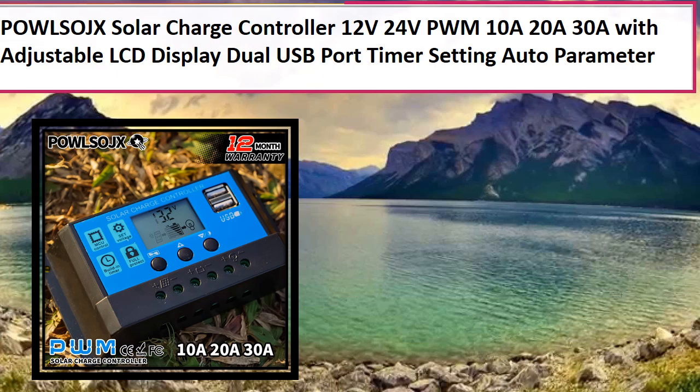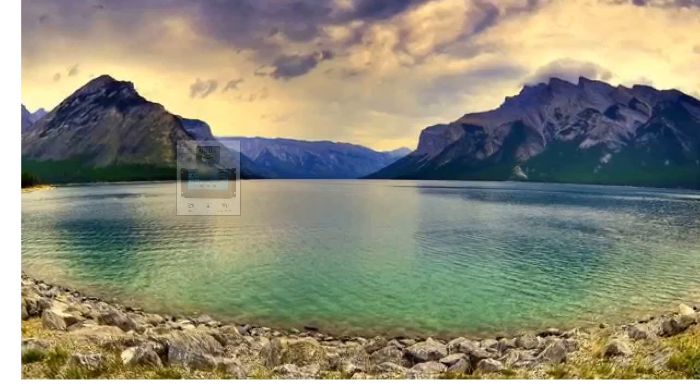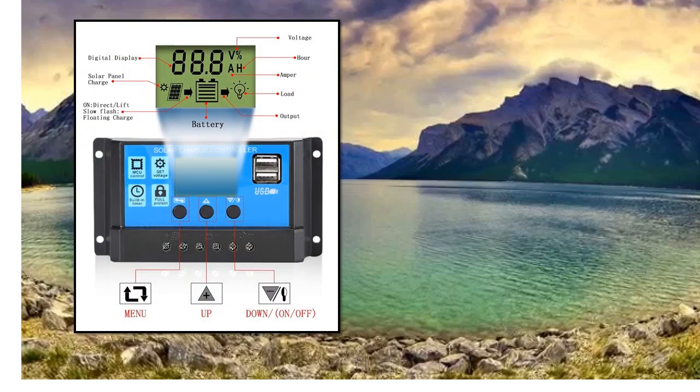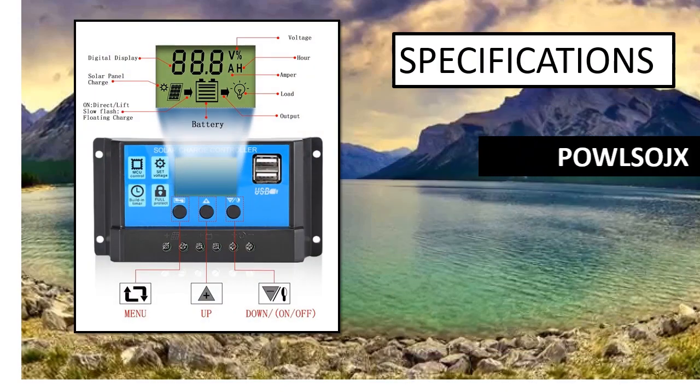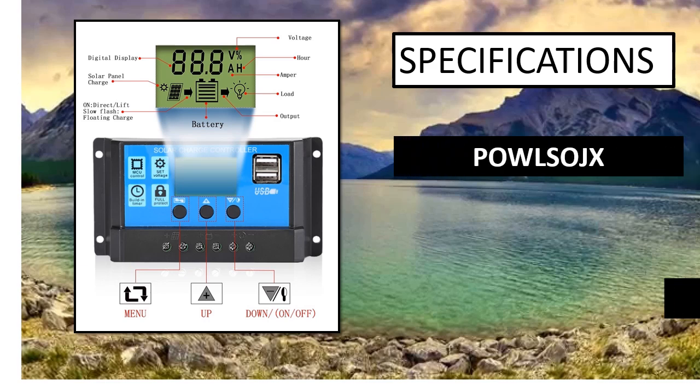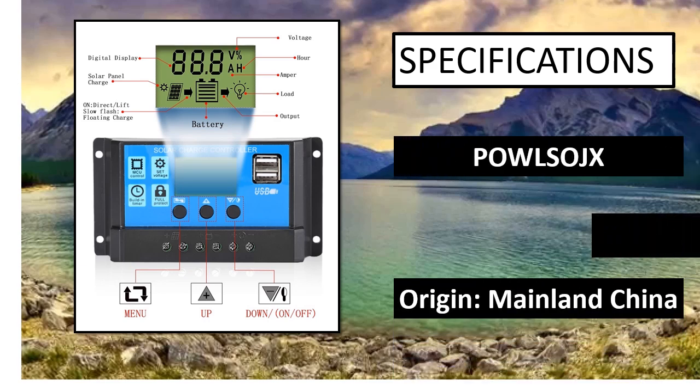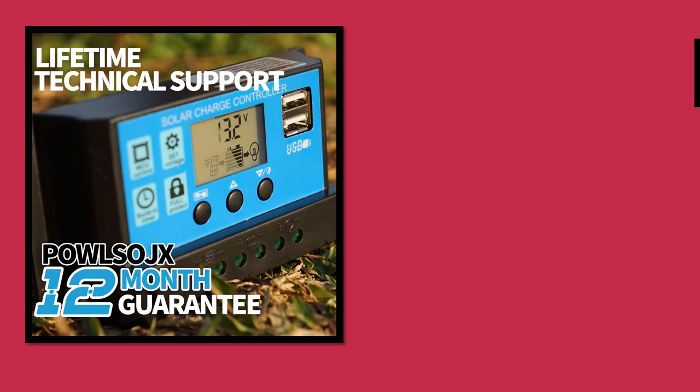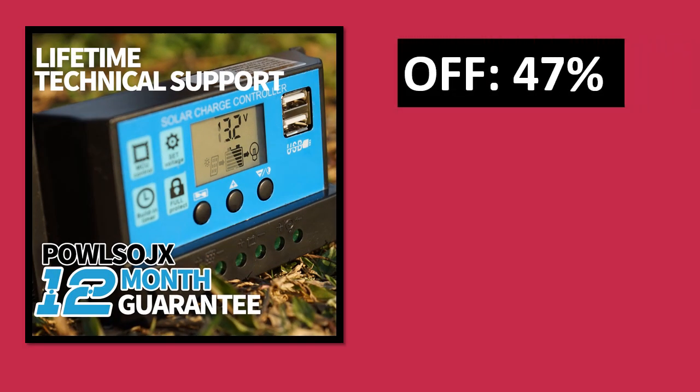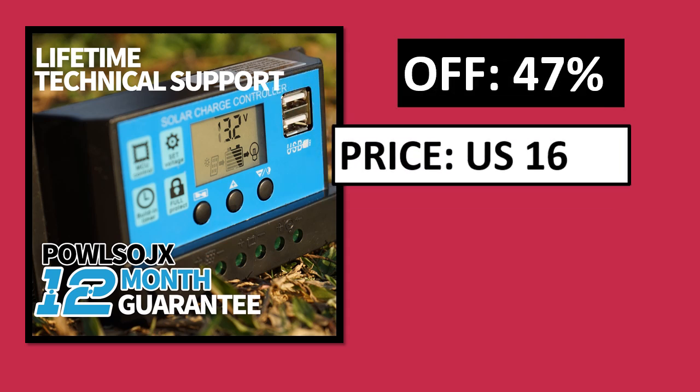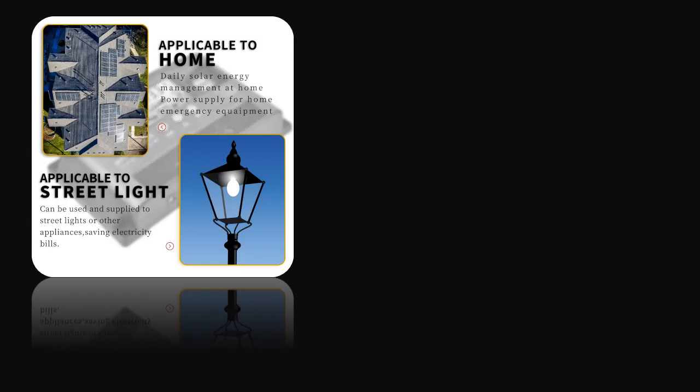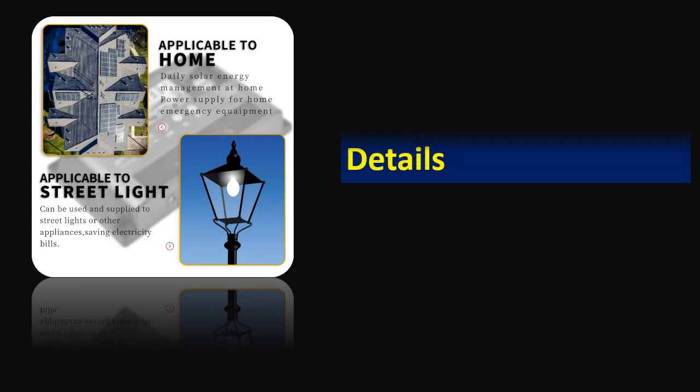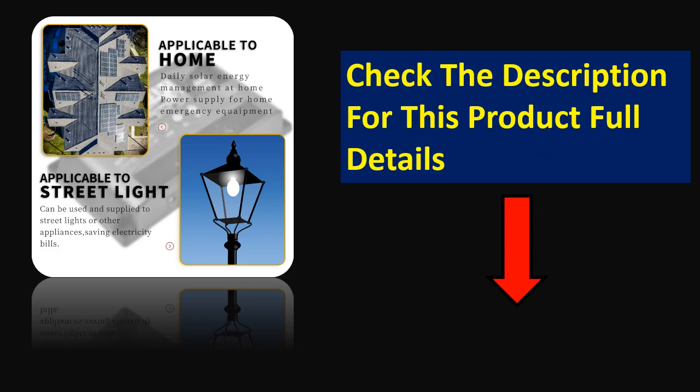At number 3. Specifications. Percent off. Price can be changed at any time. Check the description for this product full details.